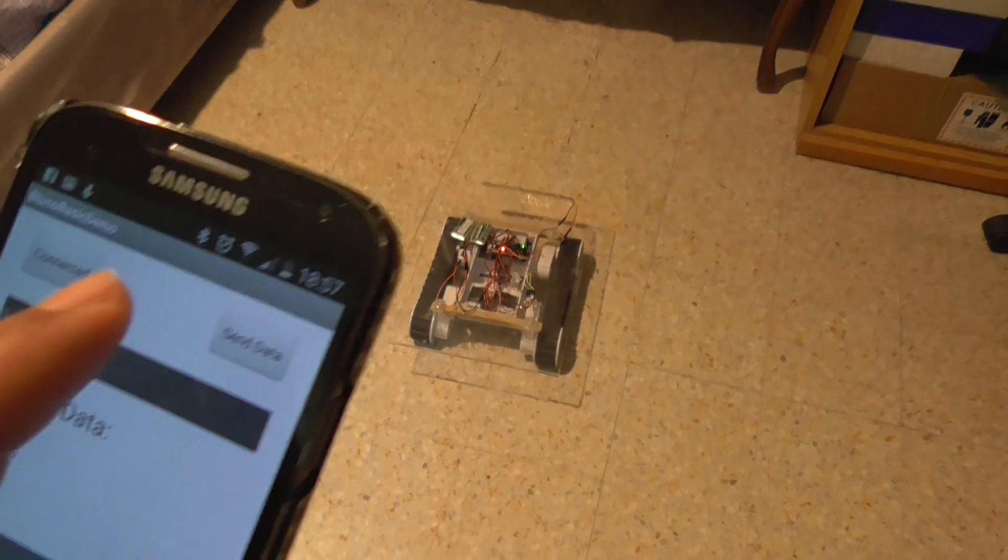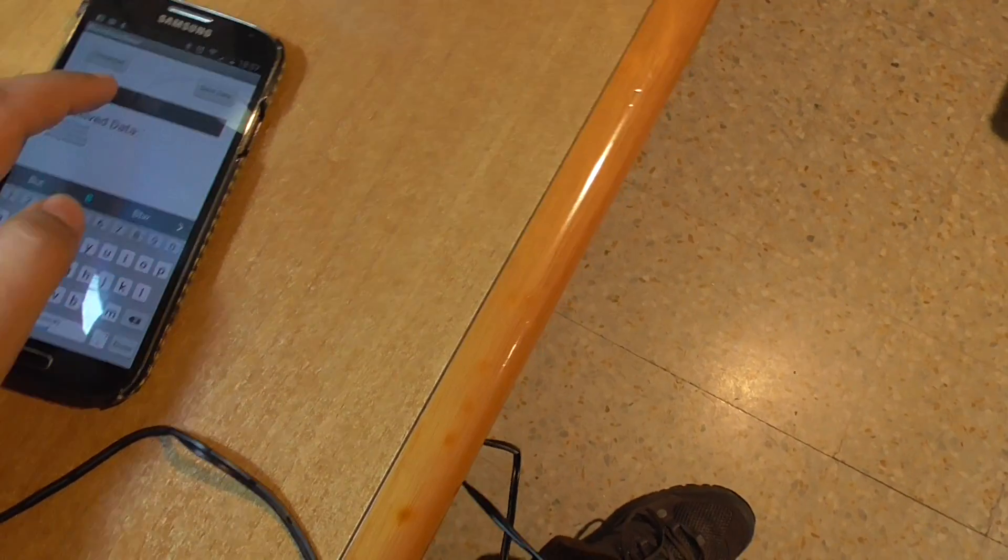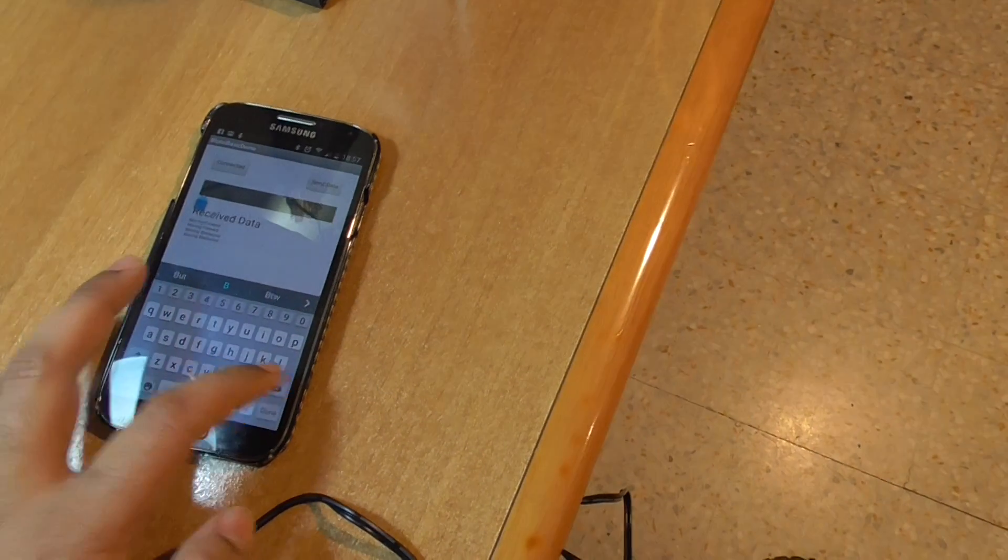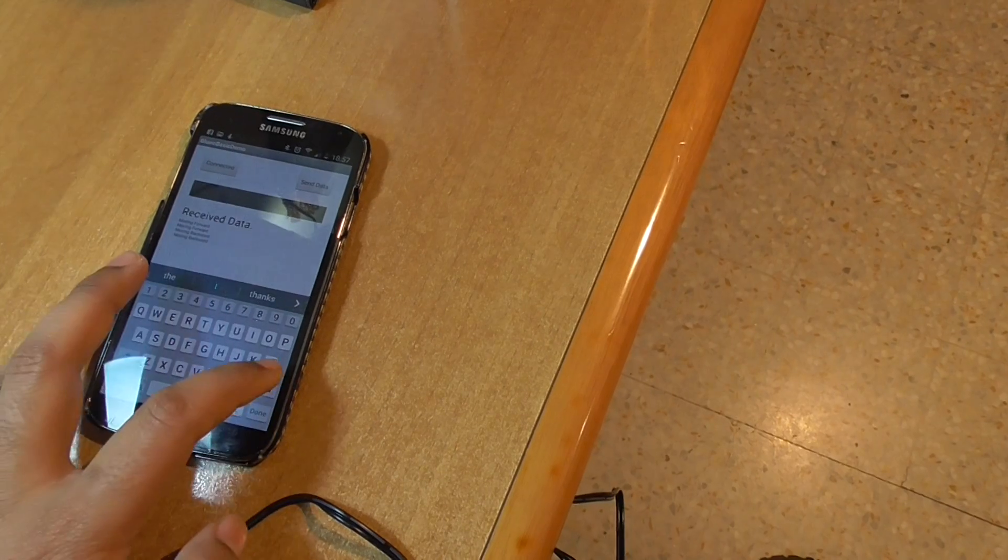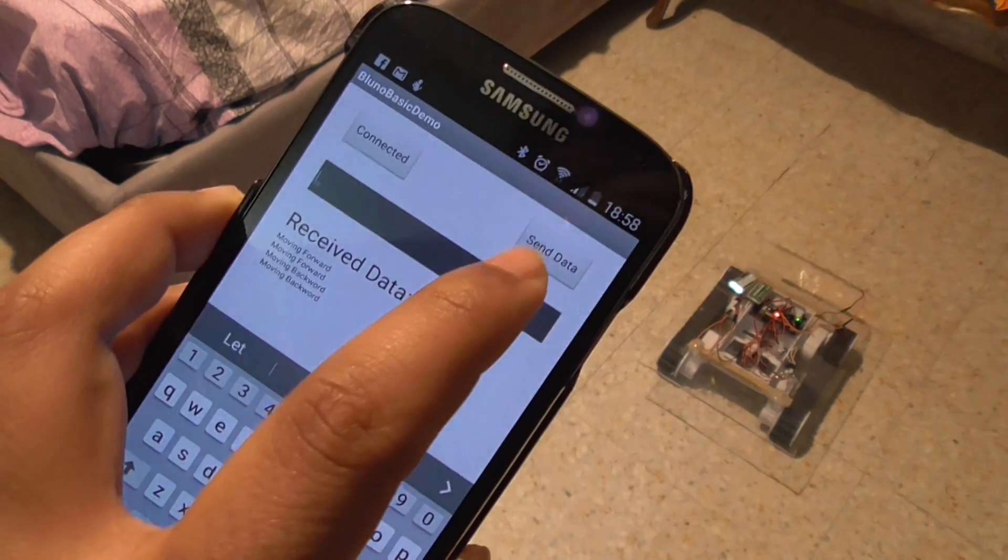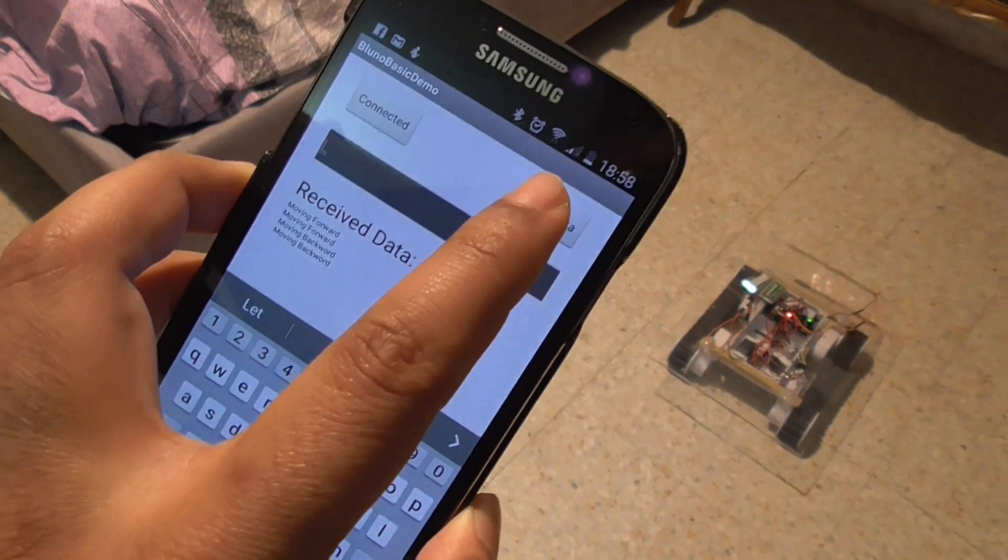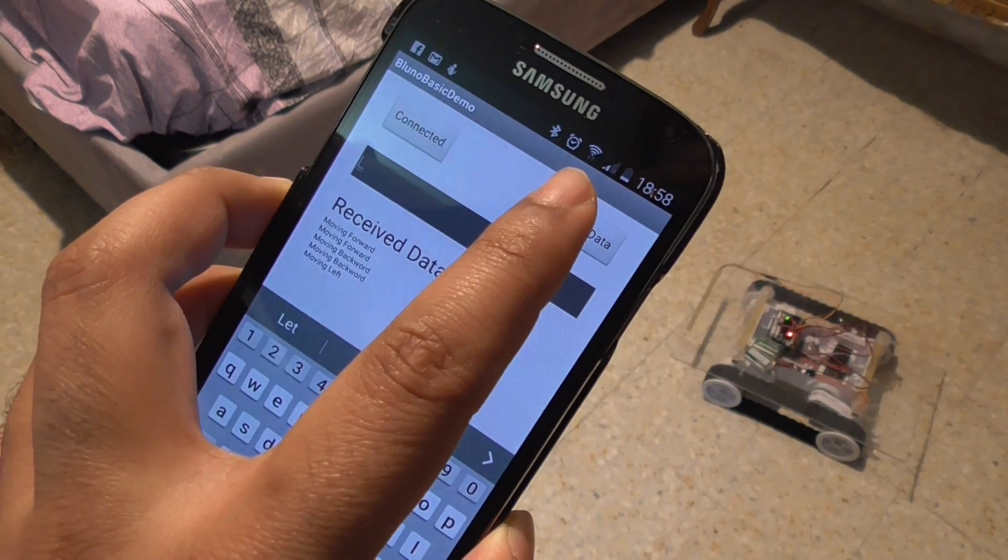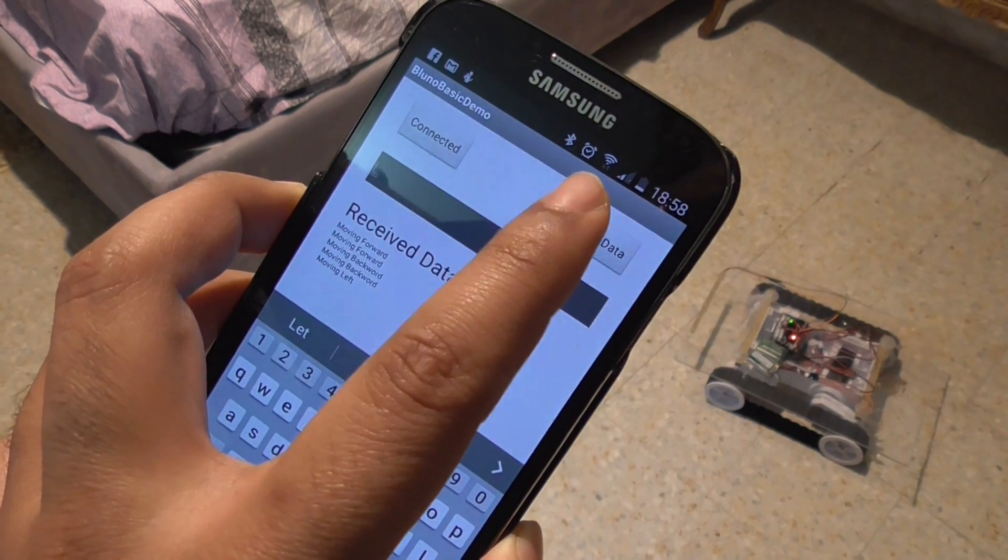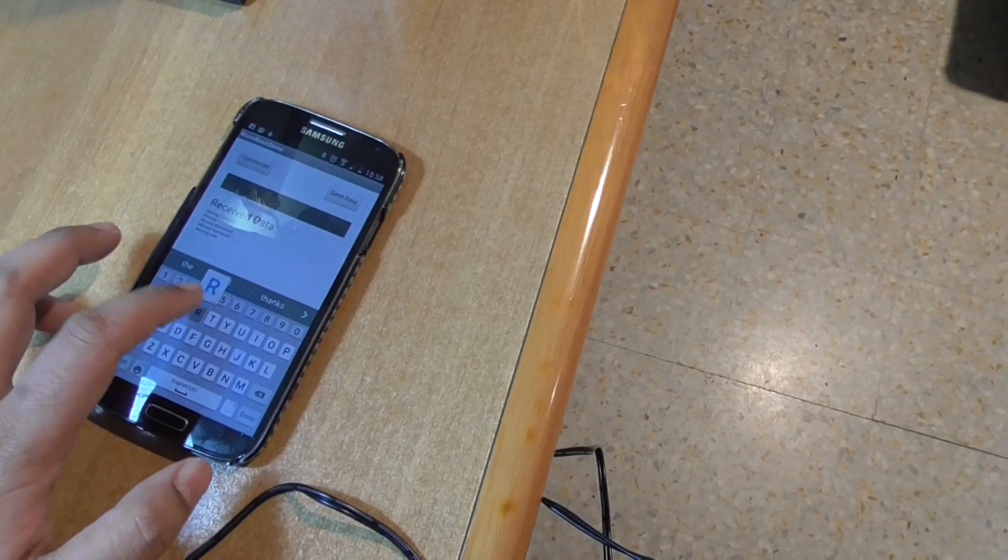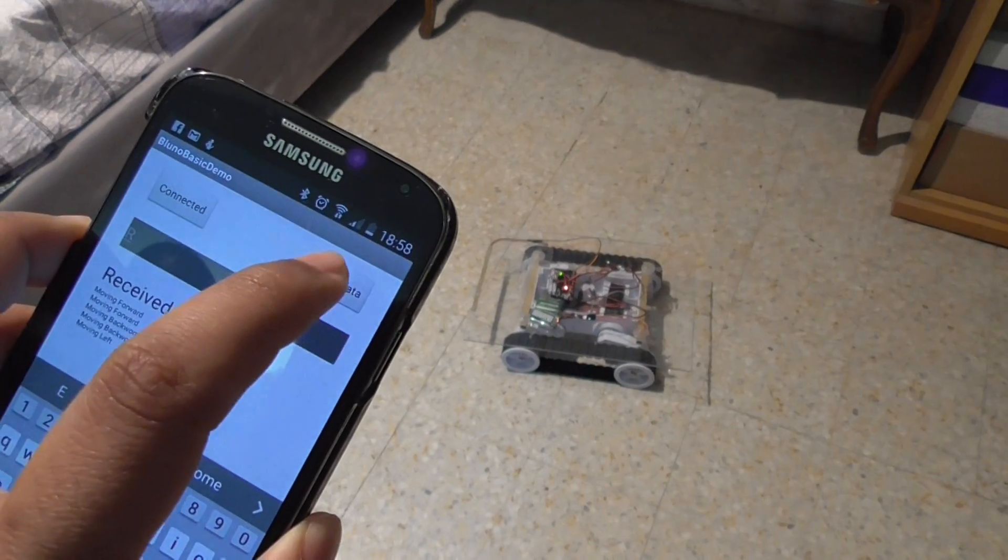Now let's check the left and right turns. L for left. Send. Oh nice move, it's very fast. Now going to check out the right turn.